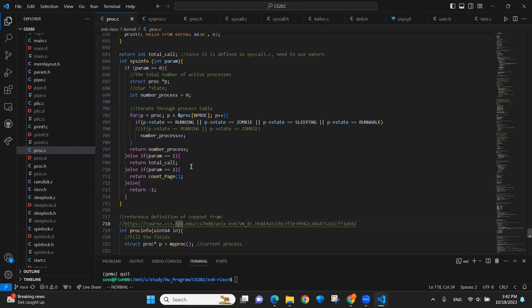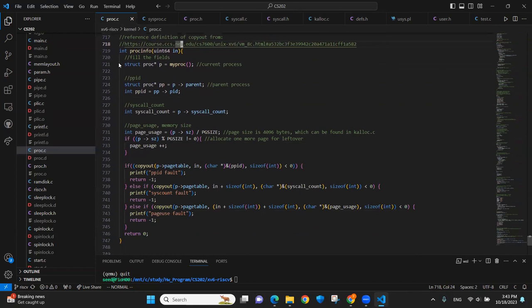To get total call, it was calculated in the syscall.c. And the count page is in the kl.c. So if it's not 0, 1, 2, we just return that table.